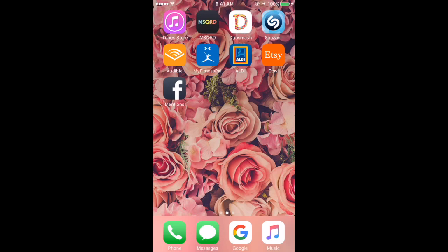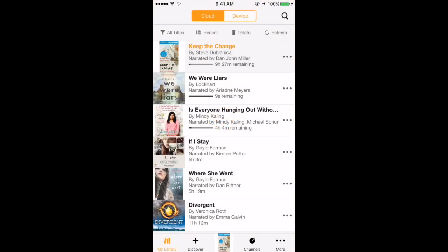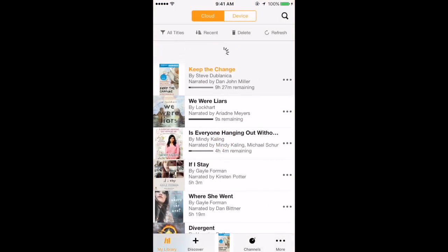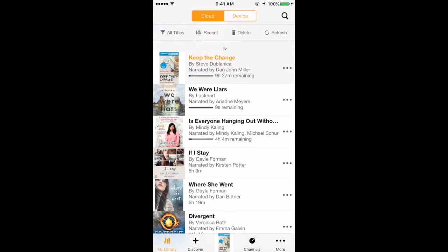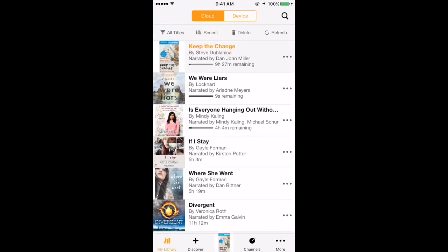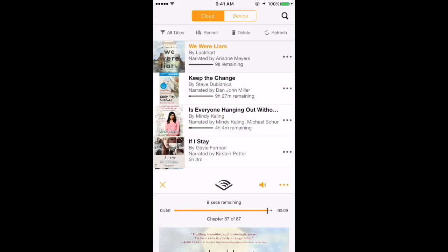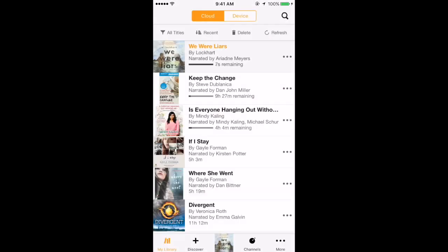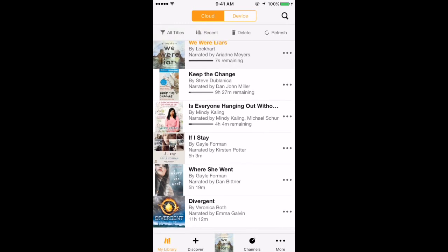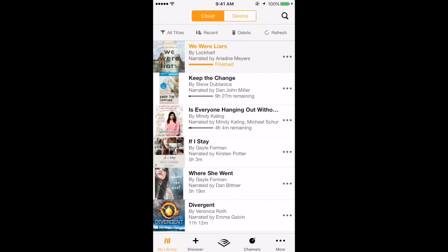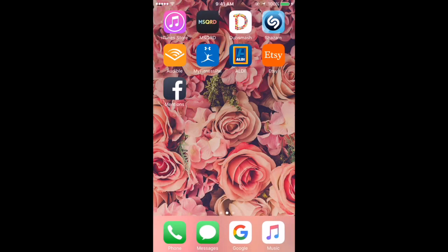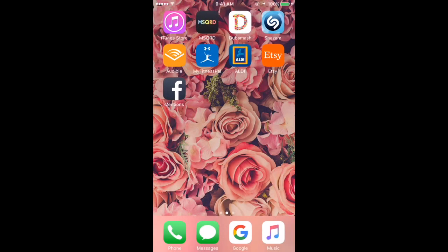I have Audible. I was using one of the free things and I stopped. I have Keep the Change, We Were Liars - I just got done listening to that and I actually really liked that story - House of Hades, Everyone Hanging Out Without Me, If I Stay, Where She Went, and Divergent. Right now I'm listening to nothing because I kind of got... I don't know.